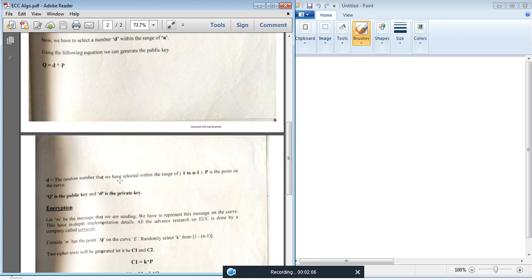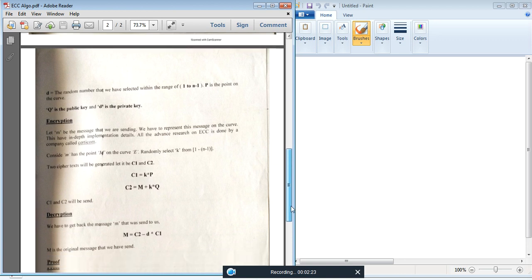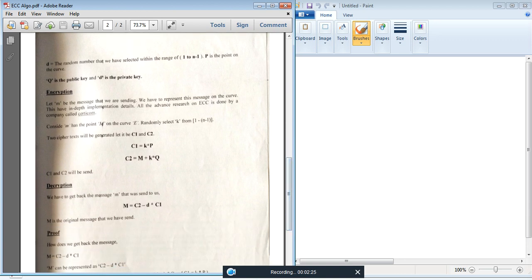D, the random number we have selected, is within a range of 1 to N minus 1. If we consider N to be 12, then D is between 1 and 11. P is the point on the curve, Q is the public key, and D is the private key in the ECC scenario. For encryption, let M be the message represented on the elliptic curve as capital M, while the actual message is the small m.